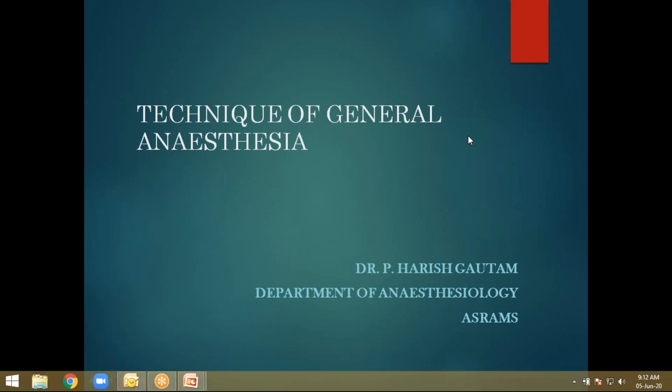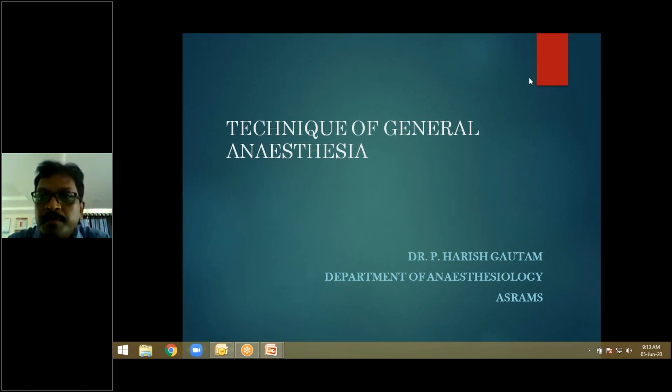Good morning everybody. As a part of anesthesiology topics, today we will be discussing something about general anesthesia. In particular, I will be telling about the technique of general anesthesia. Anywhere in the world, without giving anesthesia, no surgery can be done.